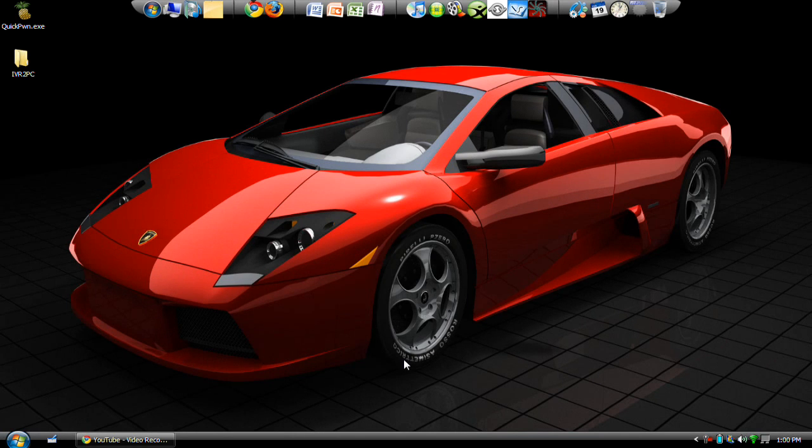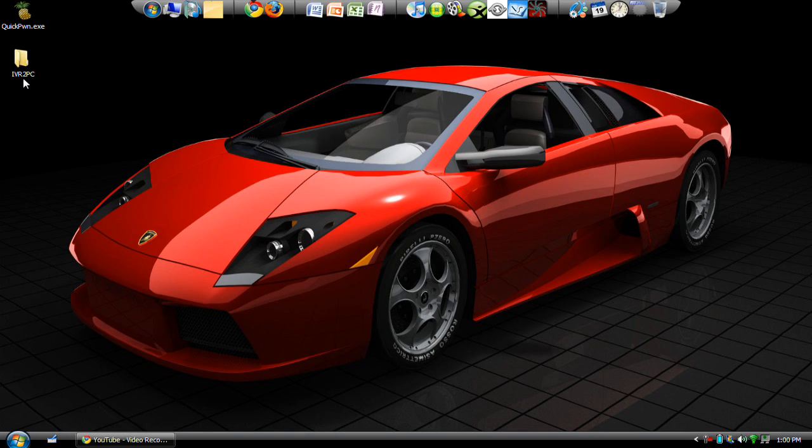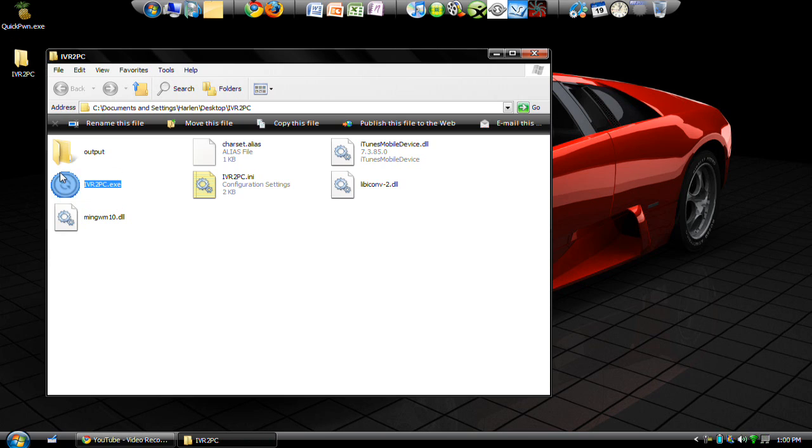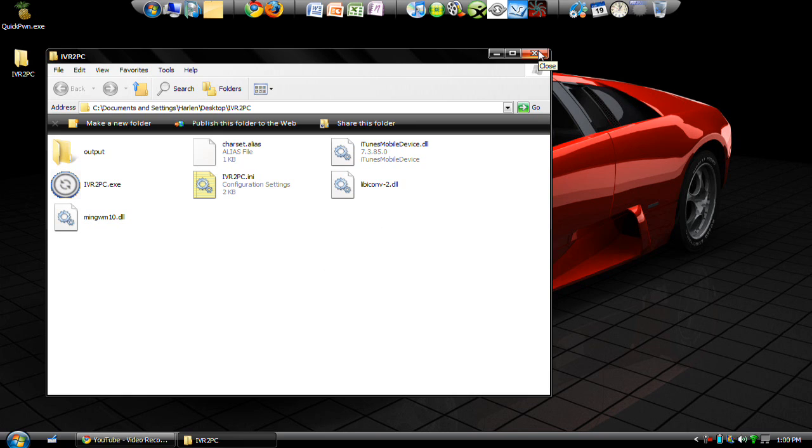What's up everybody. Today I'm going to show you guys how to get the IVR to PC program. This is for the Video Recorder 3G so that you can upload your videos from your iPhone to your computer.